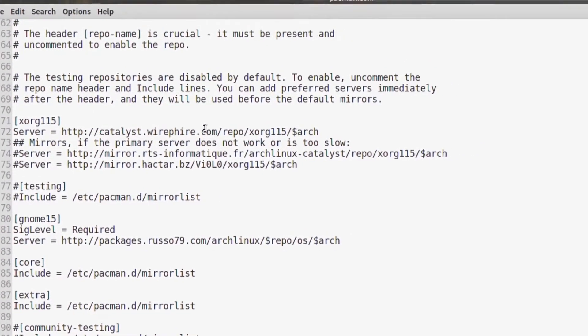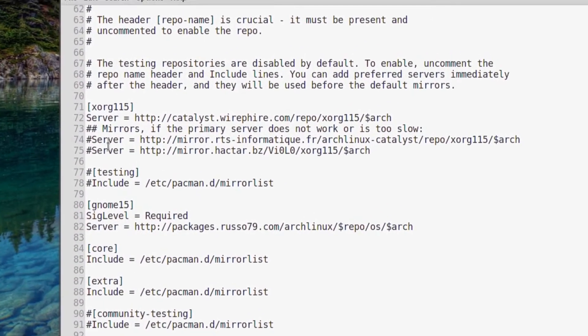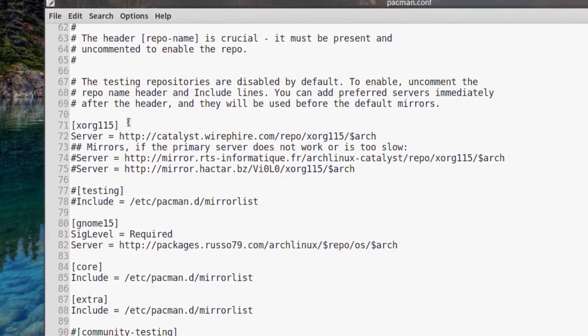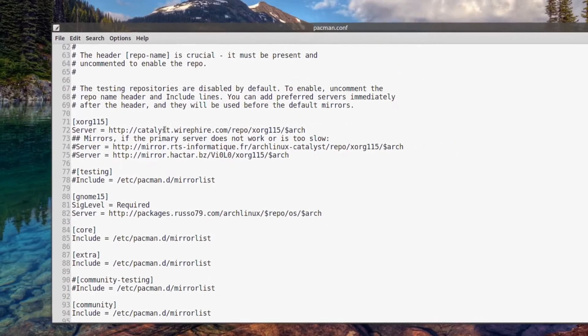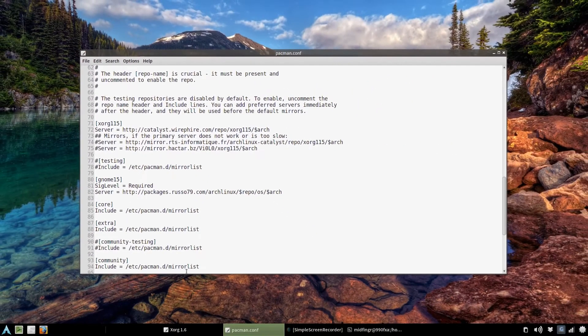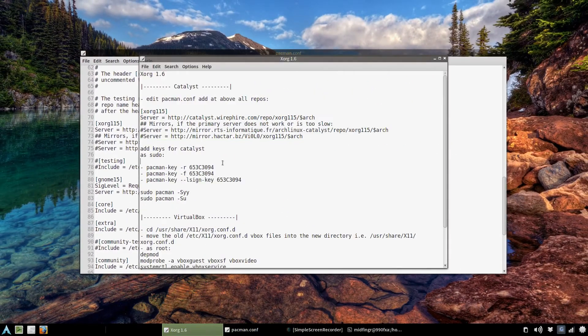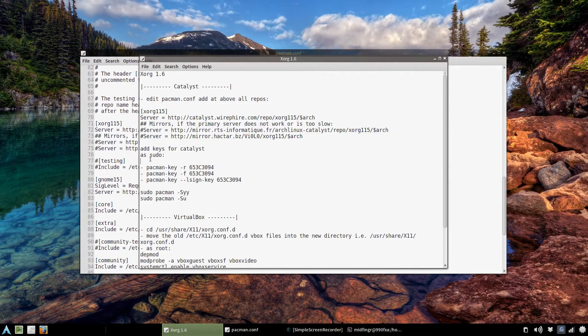You want that Xorg repo at the very top, even if you have your own Catalyst repo.